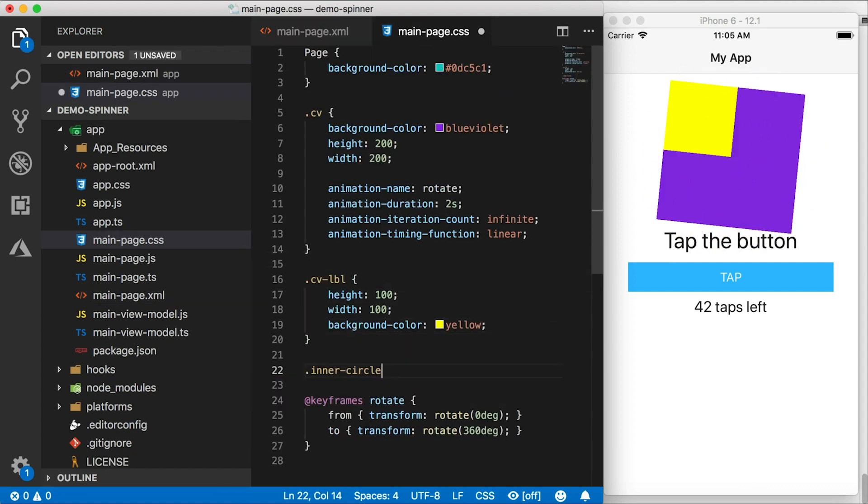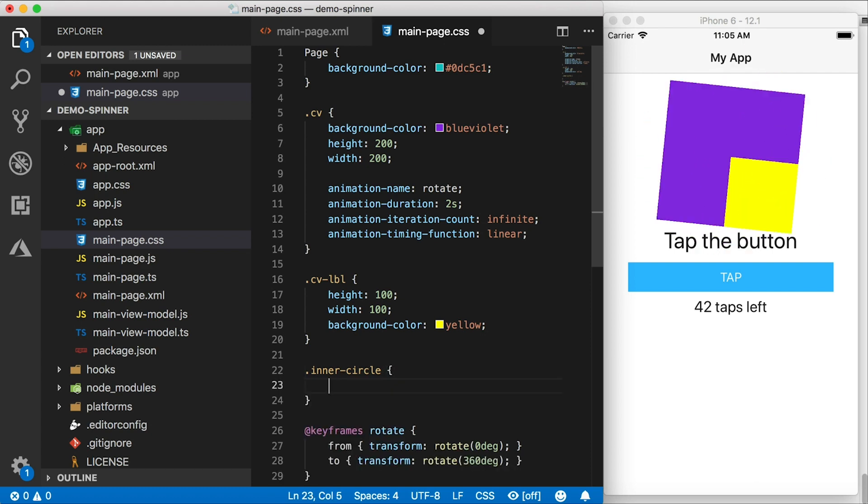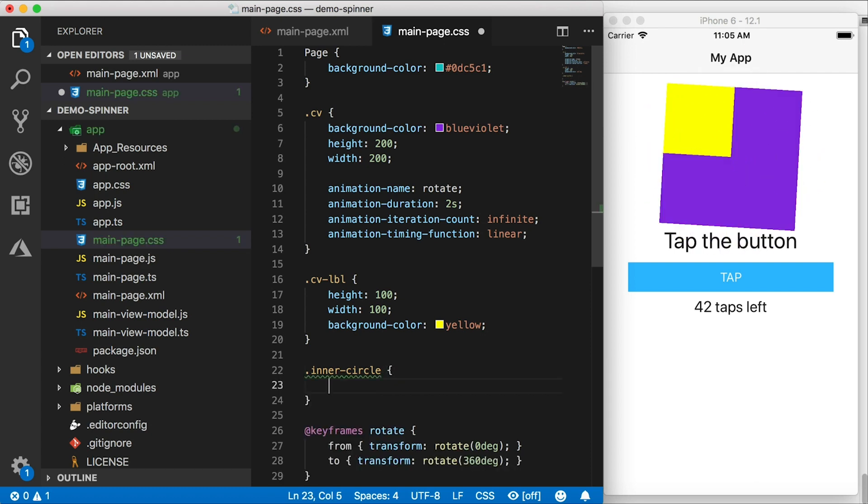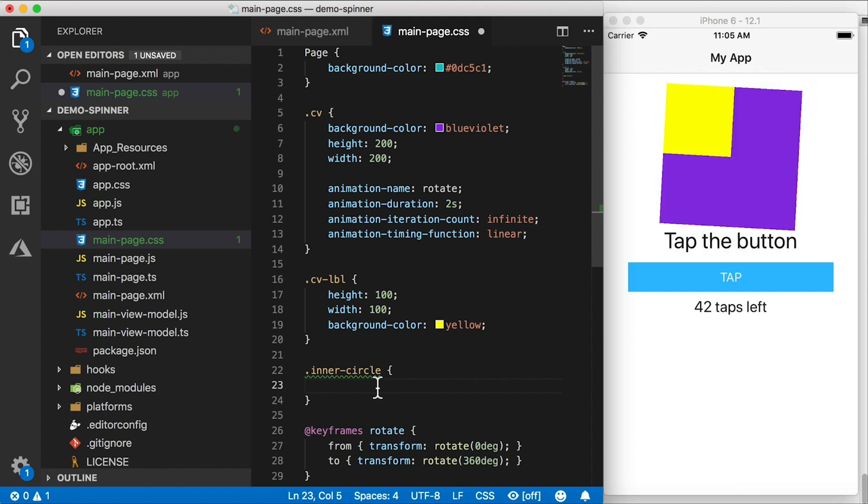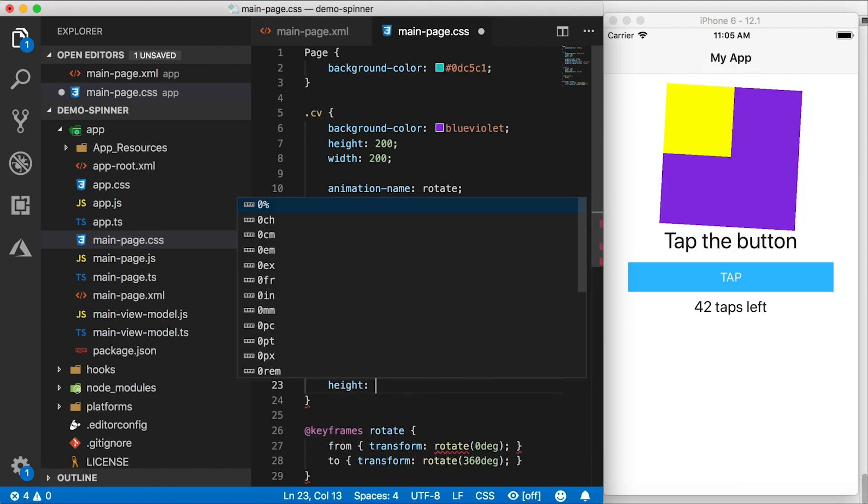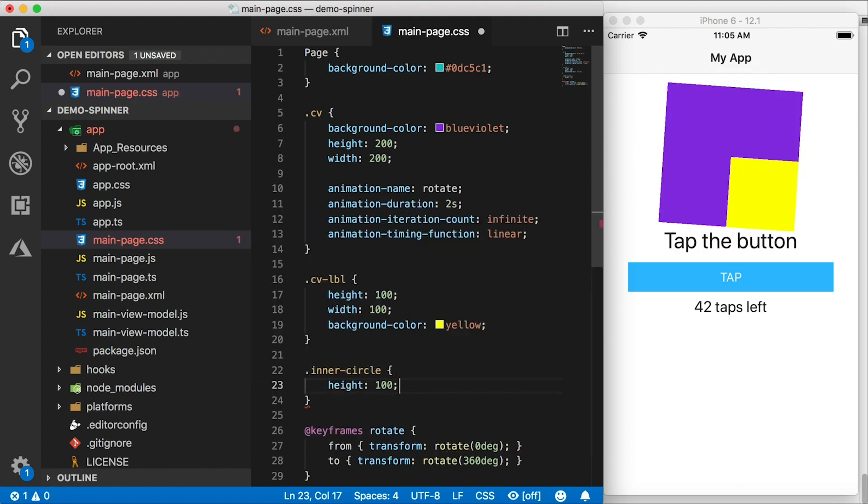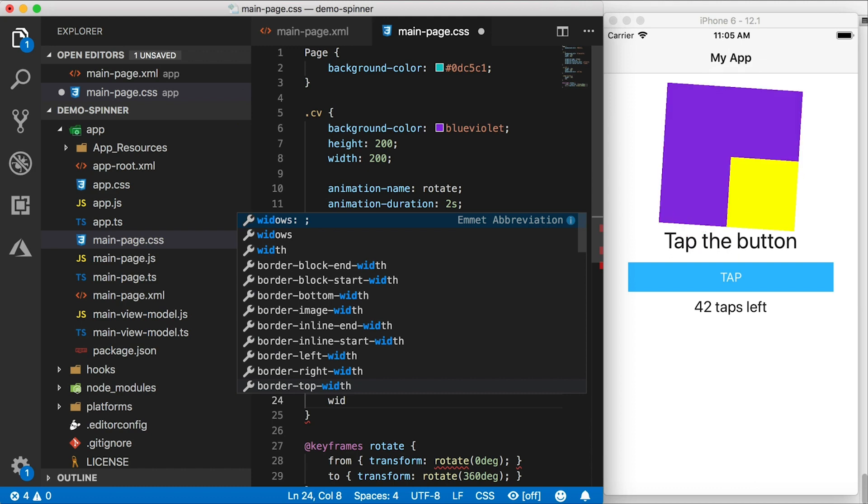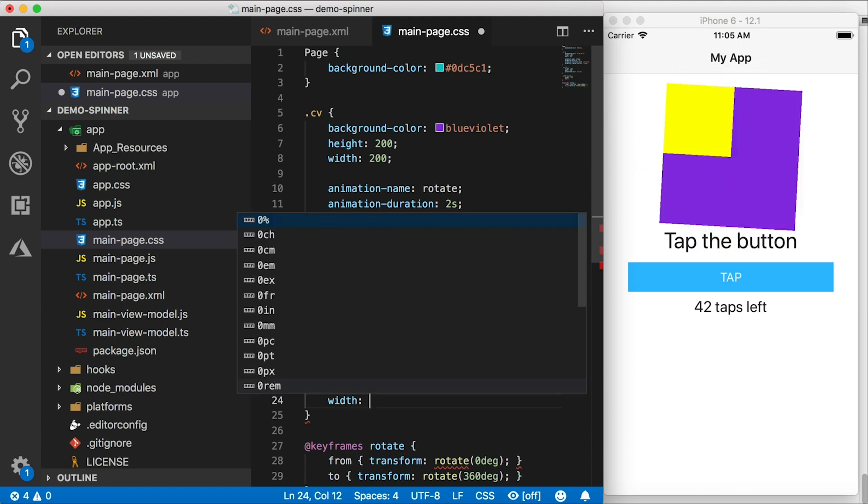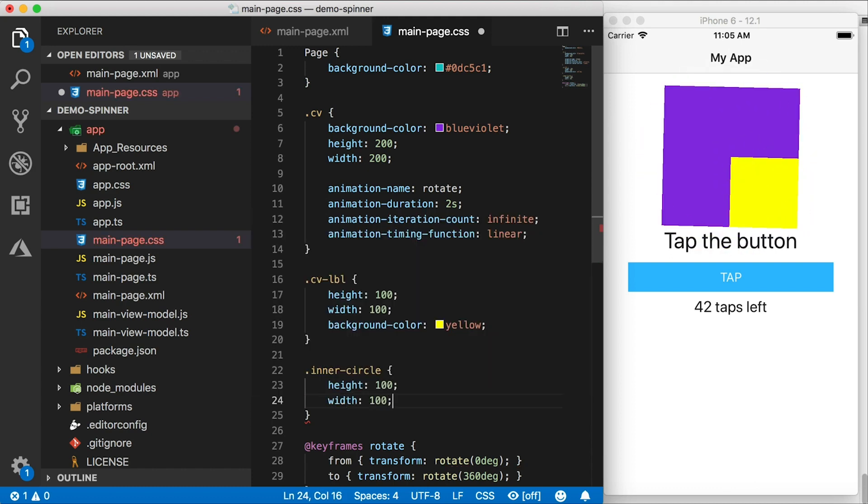And I'm just going to define inner circle as also having a height of 100 and a width of 100. By the way, if you're unfamiliar why I'm not defining pixels here, or any other units.